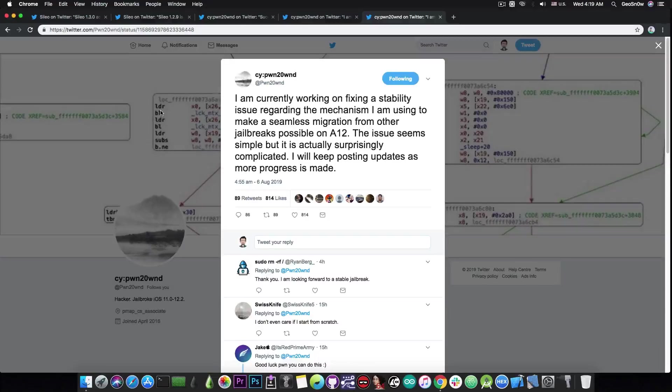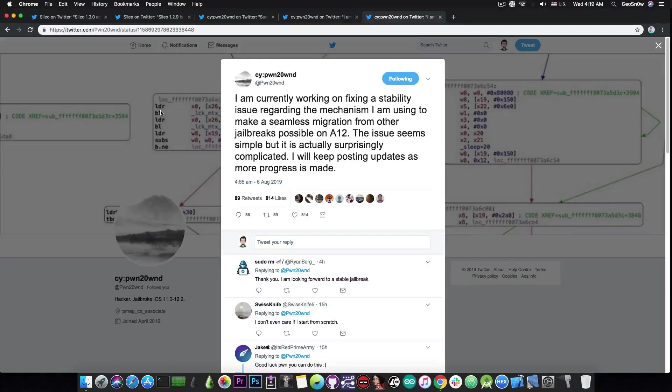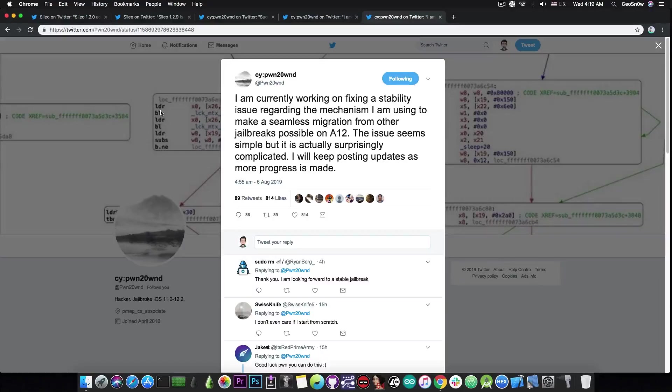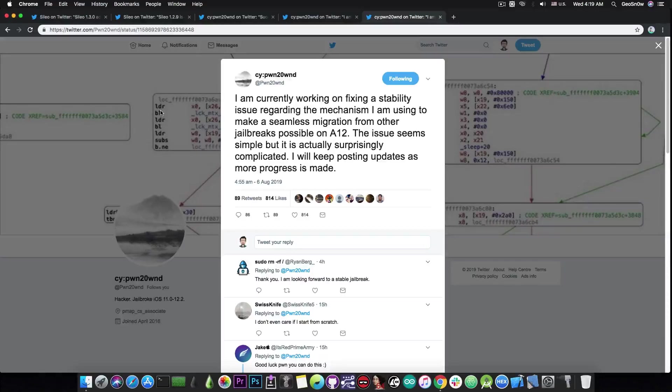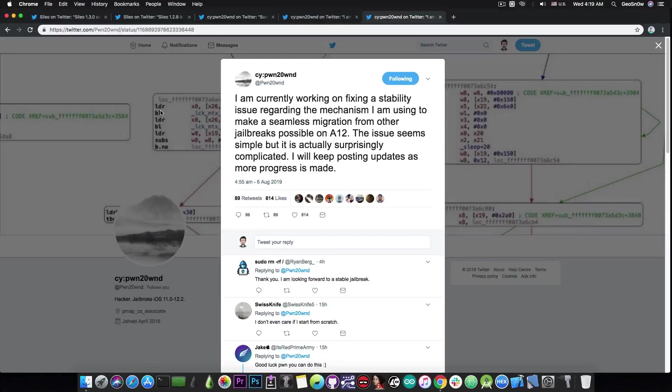Now for those of you who are unaware, the Unc0ver jailbreak created by Pwn20wnd and Sam Bingner is actually one of the most if not the most stable jailbreak for iOS 11 and iOS 12 and actually according to various surveys and polls on Twitter made by me, Pwn20wnd, Coolstar and other jailbreak community members,